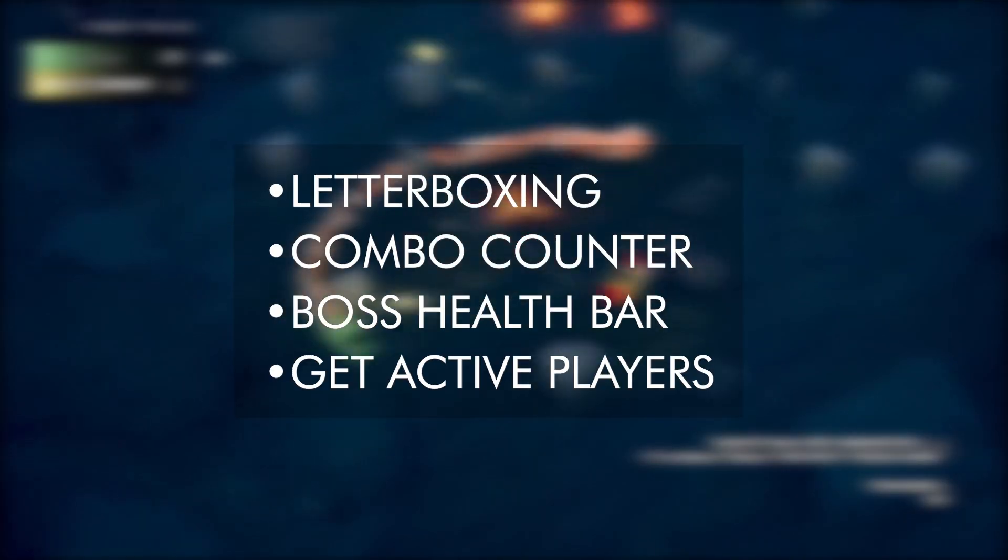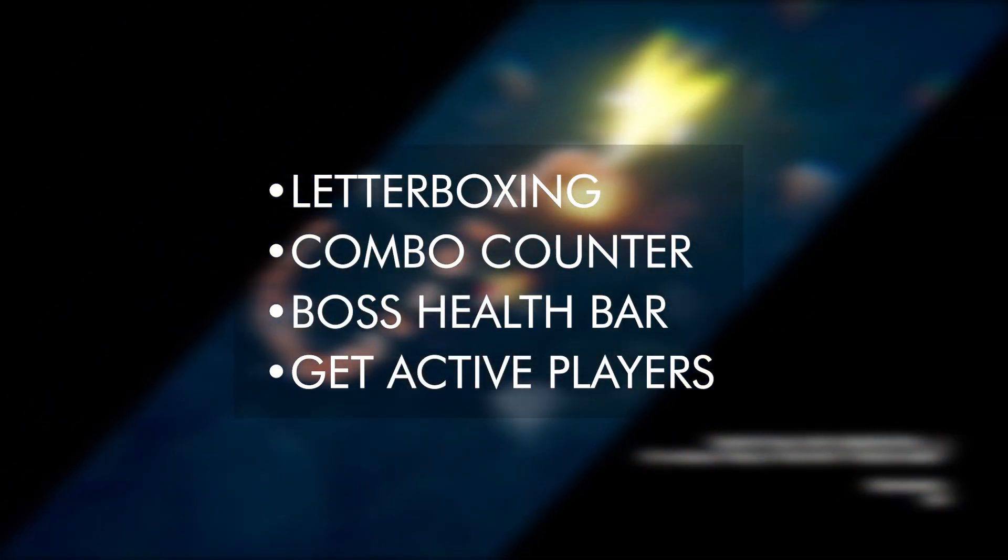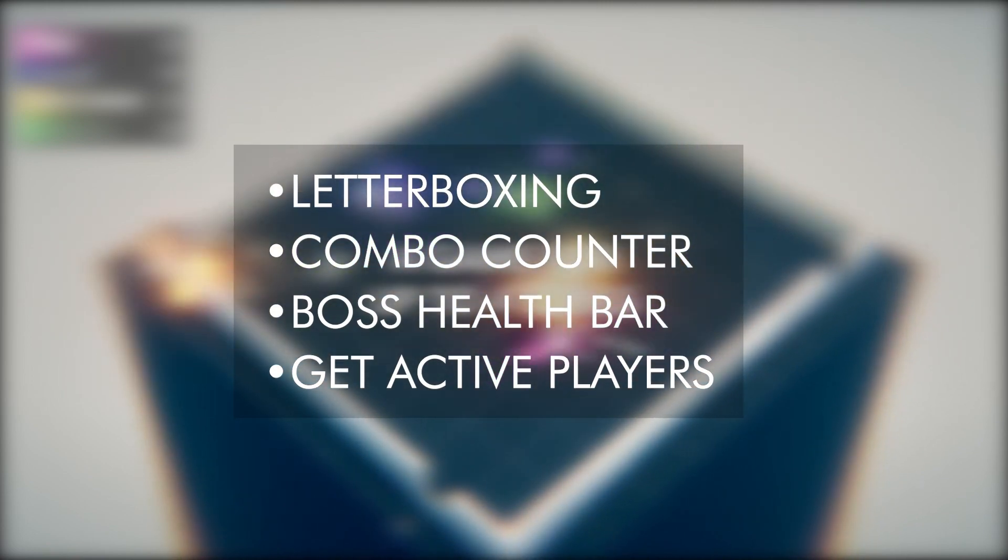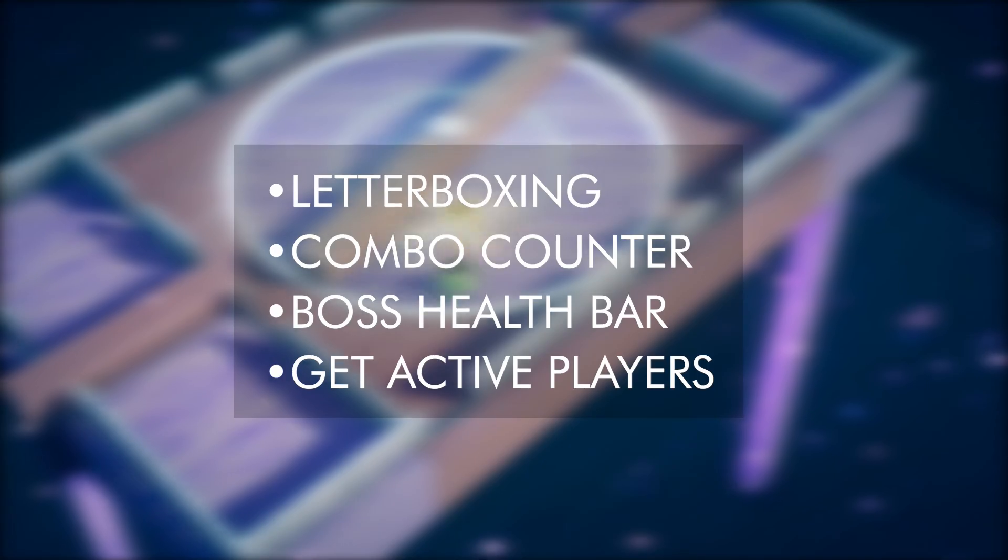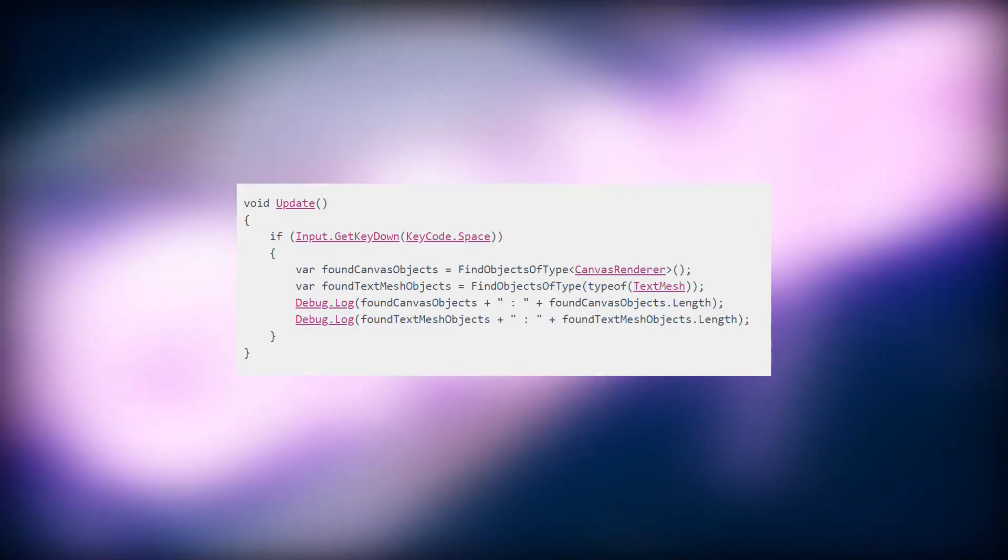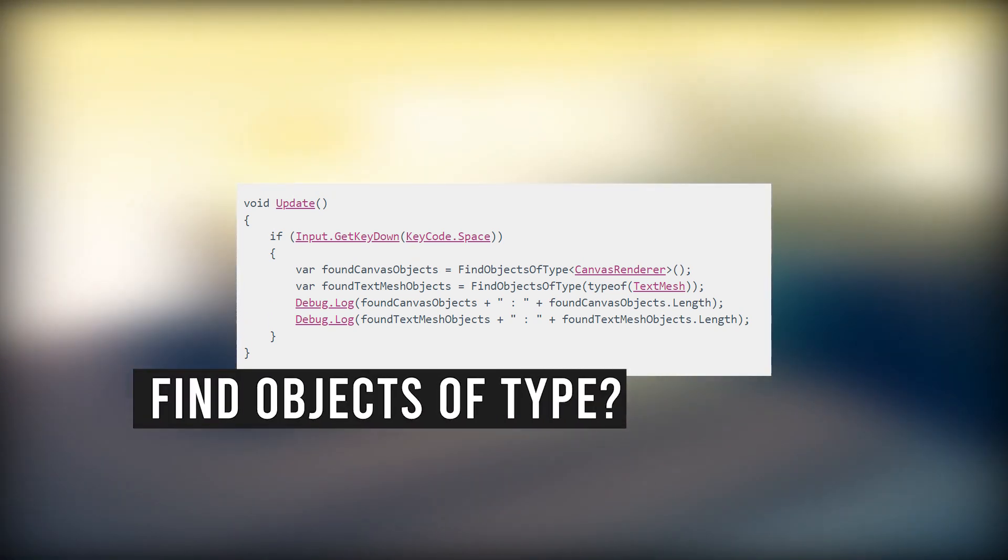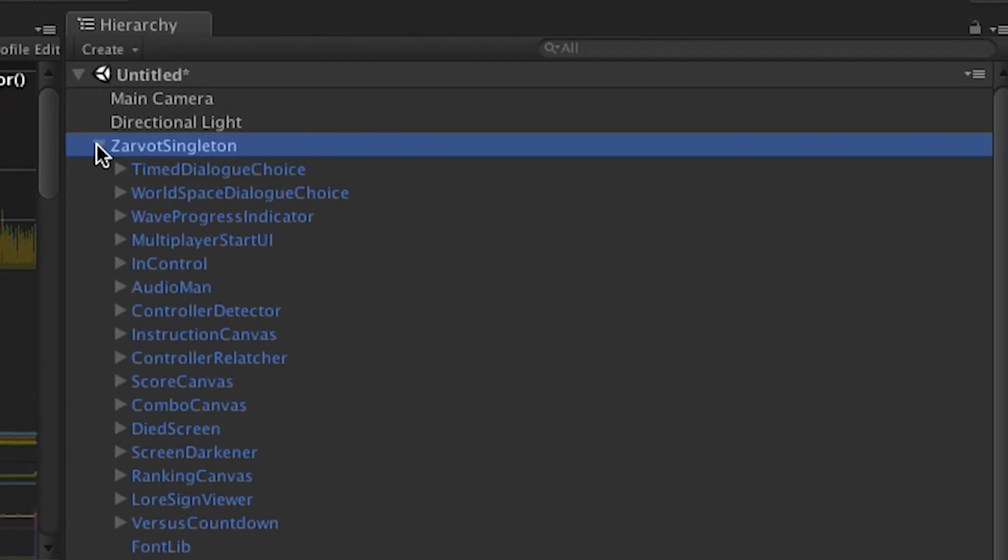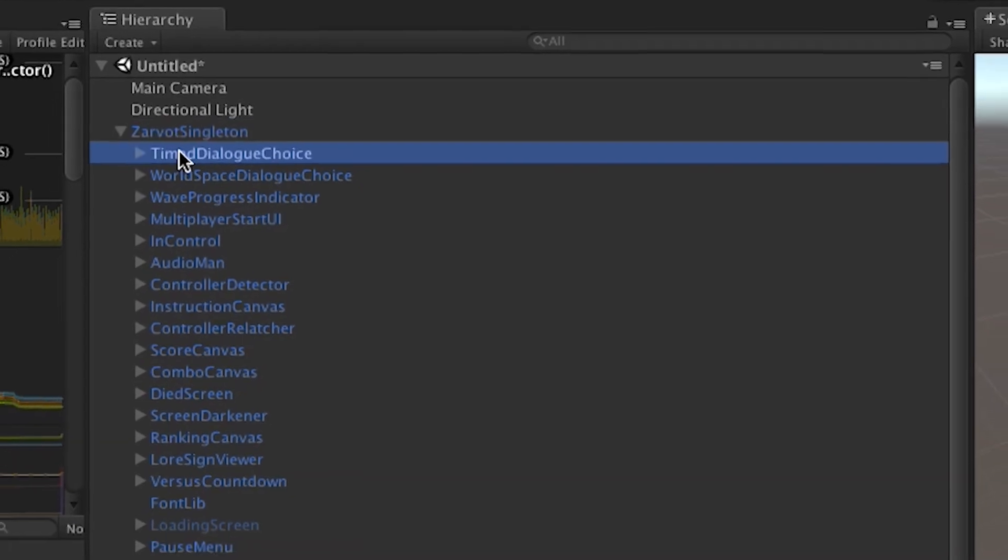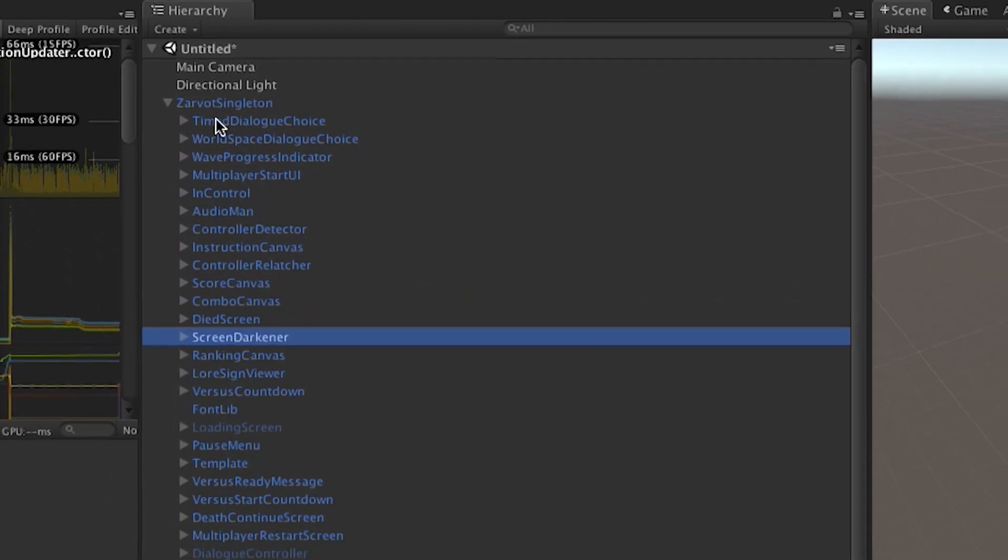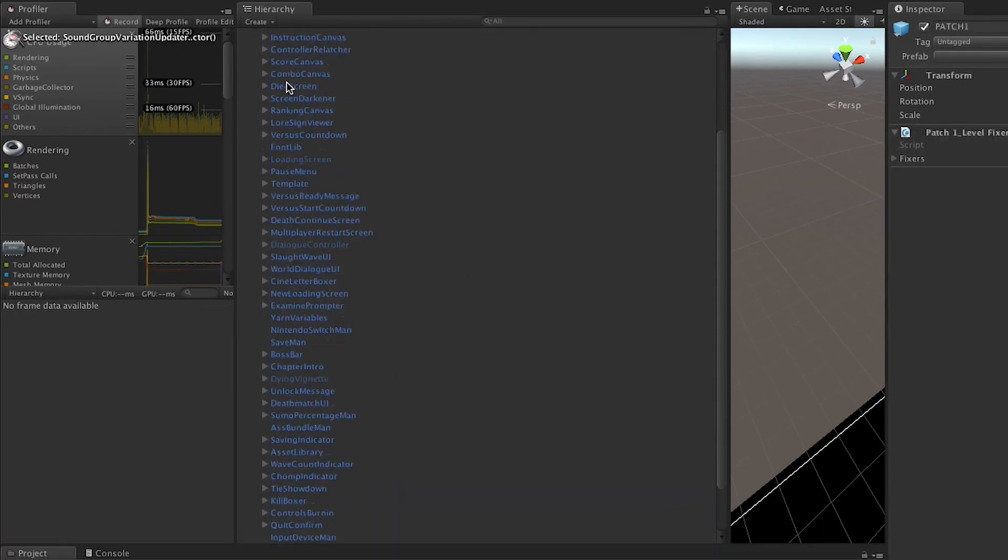I'm able to reference all these game objects without having to drag and drop, and without having to use slow code, such as find objects of type. The base setup for my master singleton is this single game object with all of these children. Yeah, it is a lot.